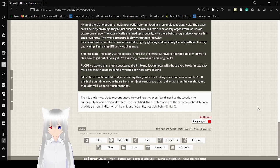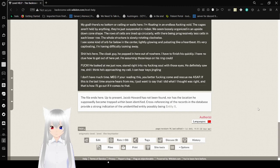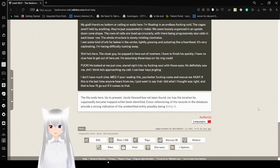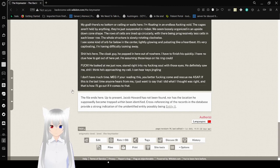The file ends here. At present, Jacob Howard has not been found nor has the location he supposedly became trapped within been identified. Cross-referencing of the records in the database has a strong indication of the unidentified entity possibly being HDX. Oh, the key master.